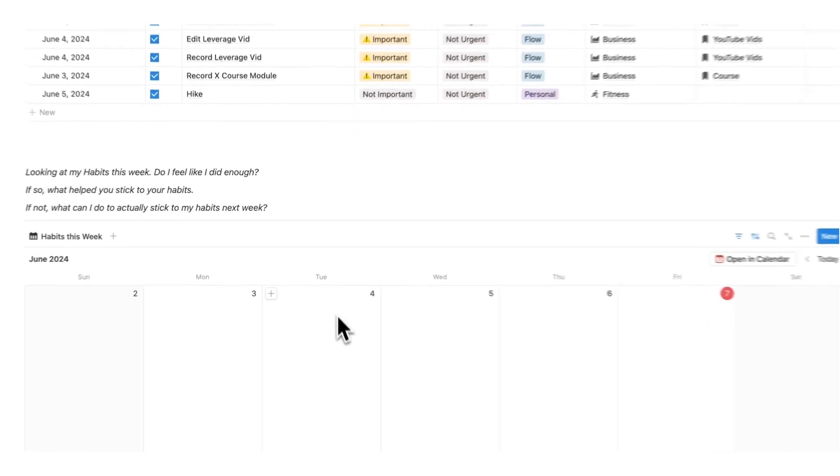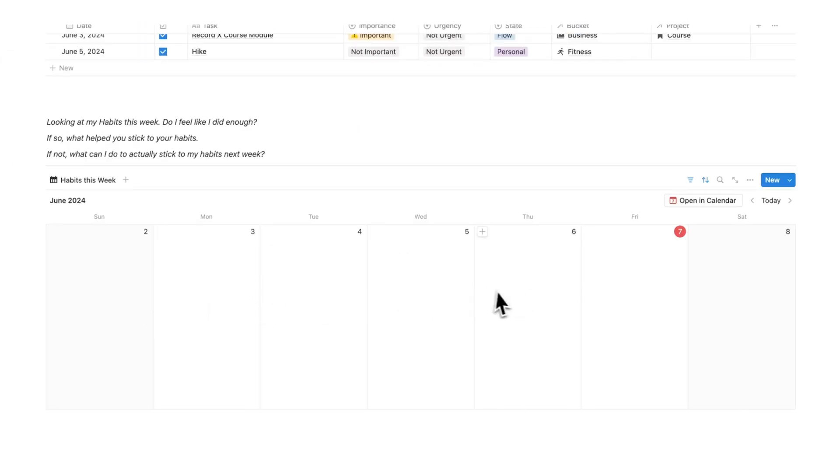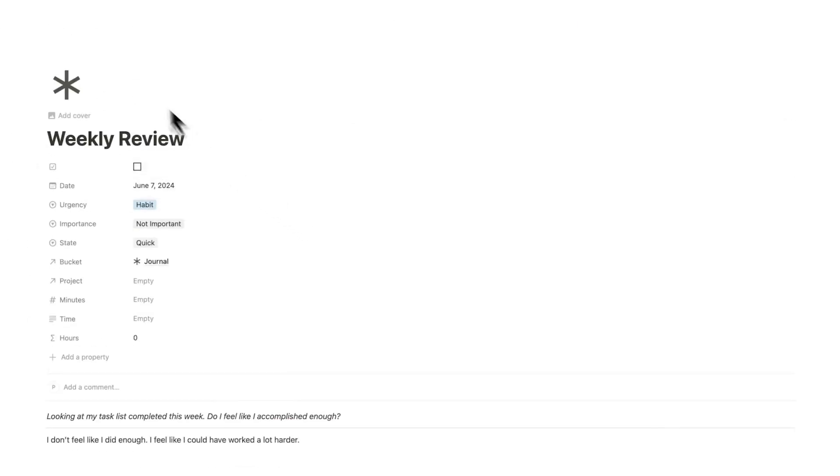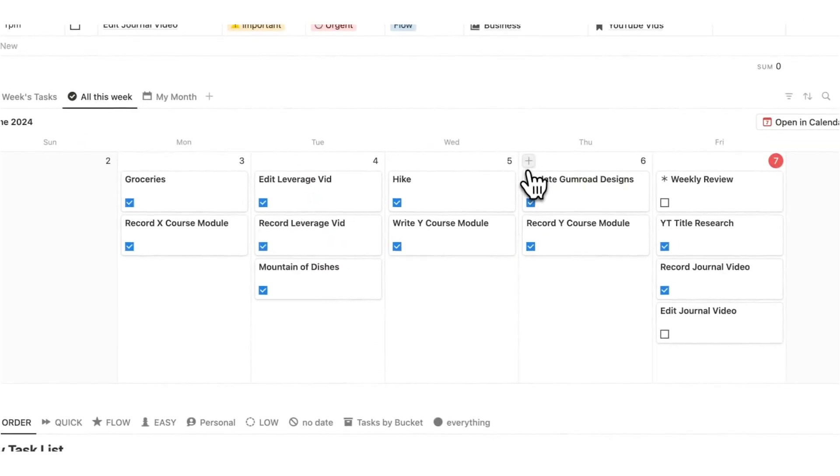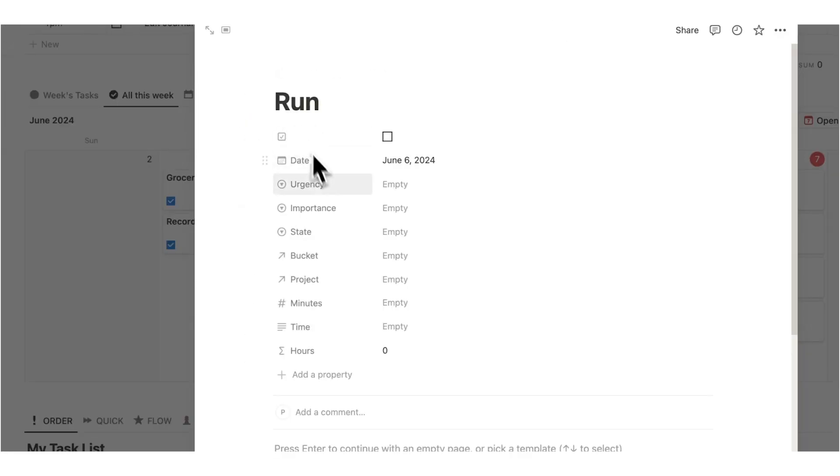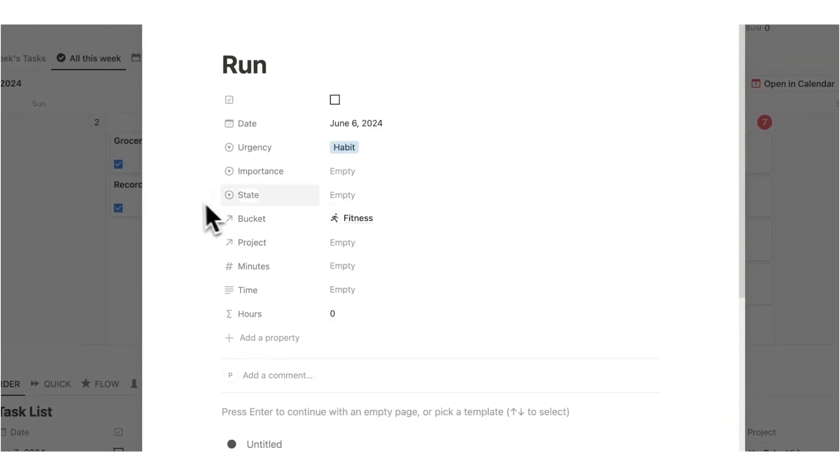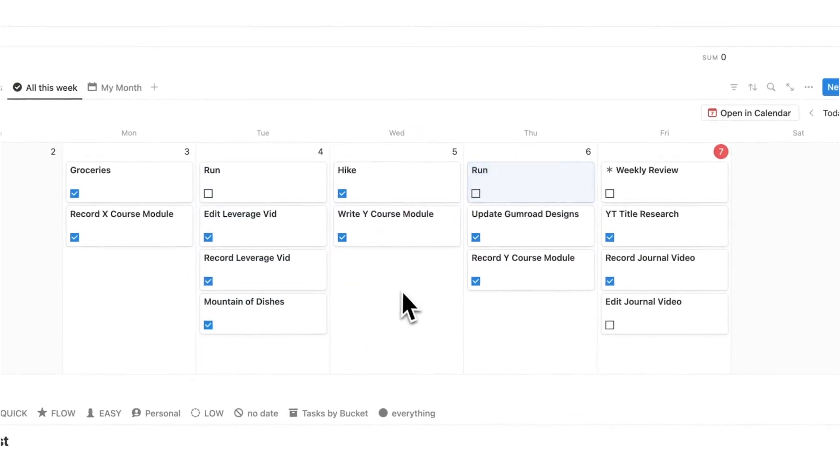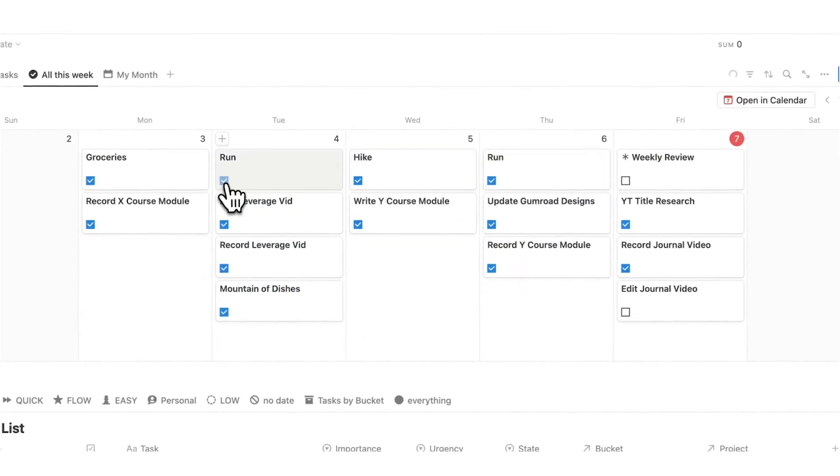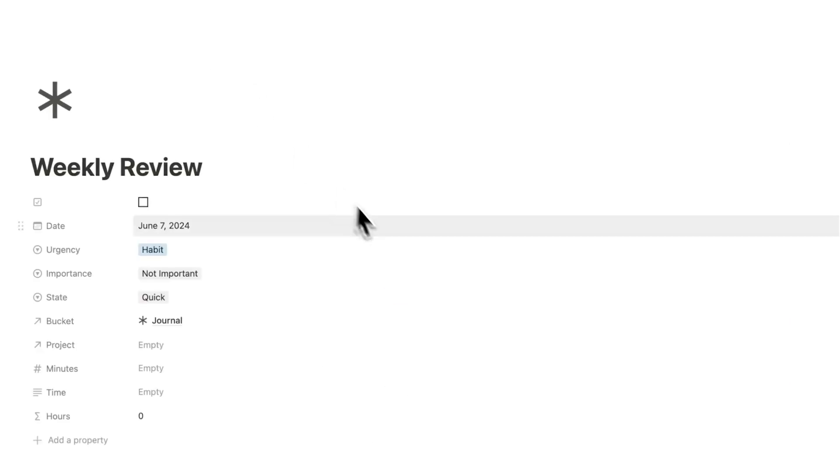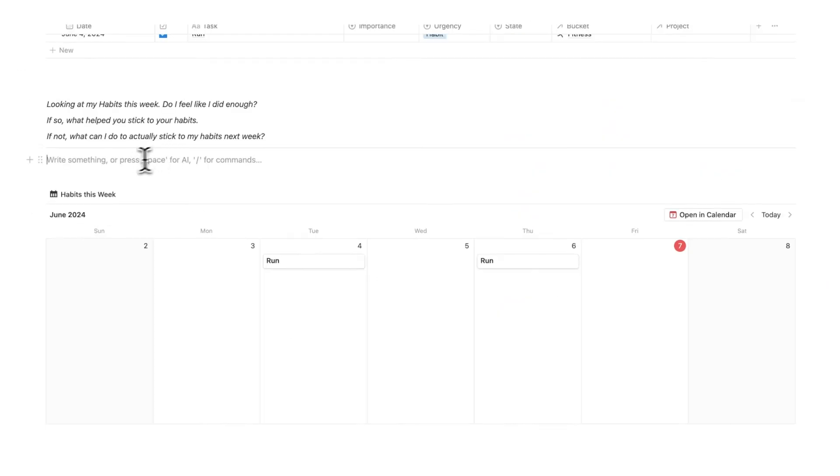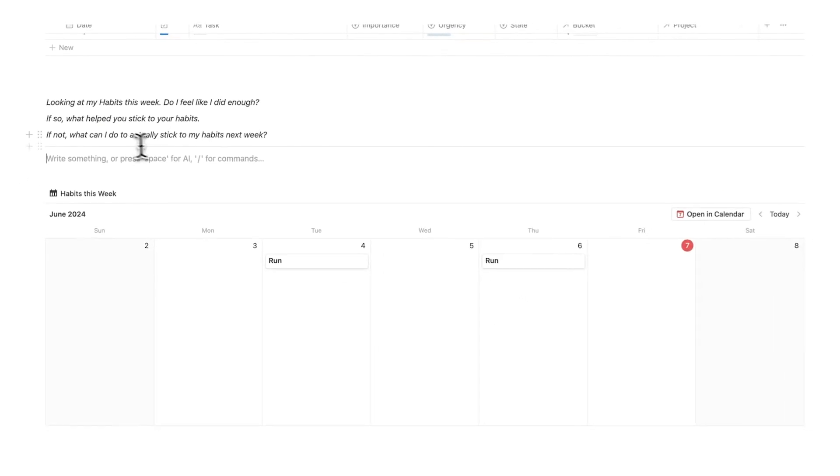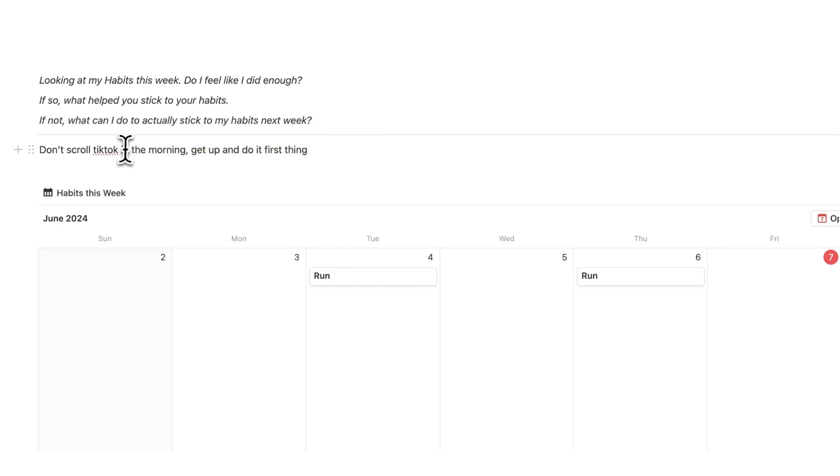Another thing I do is look at my weekly habits. Now I actually didn't do any of my habits this week, which is embarrassing. So what I'm going to do is actually go back here and just add some fake ones because I want to show you how this works. So let's add a habit here and it's run and then the urgency here is habits and then the bucket for this is fitness. So I can put that there and I will just drag this here as well. So I have two of them and then I will tick these off and say, yep, I definitely ran. I'm not lying about that right now. So I can answer this and analyze my data again and my data this time is just my habits. So looking at this, what helped me stick to my habits? If not, what can I actually do to stick to my habits next week? So I've written, don't scroll TikTok in the morning, get up and do it first thing. So again, I can see here the issue is TikTok.